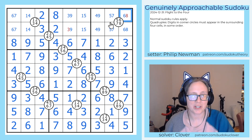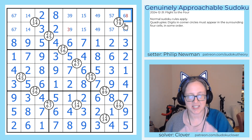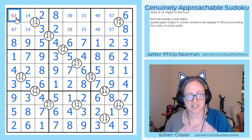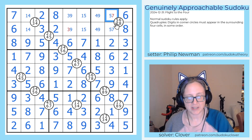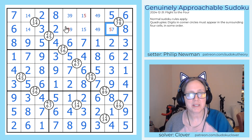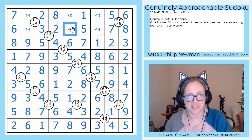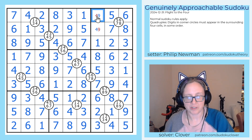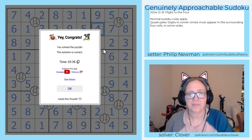And now we can just finish off with Sudoku. The eight sees this six, eight pair. The six sees the six, seven pair. The seven sees this five, seven pair. This sees the one, five pair. This three here sees the three, nine pair. Four and a one, nine and a four.